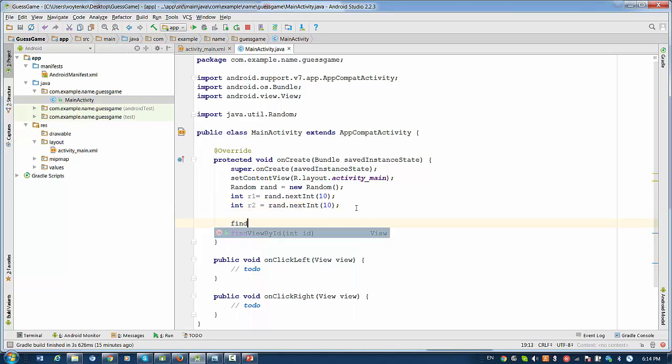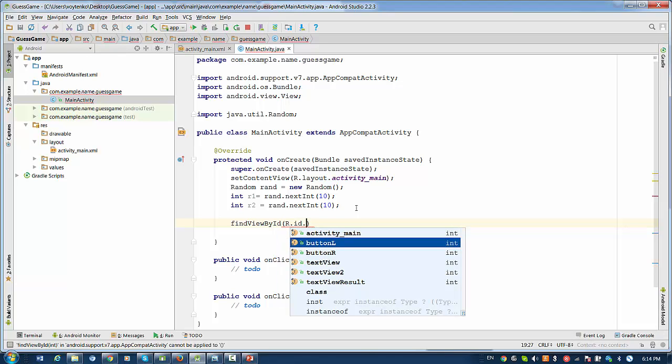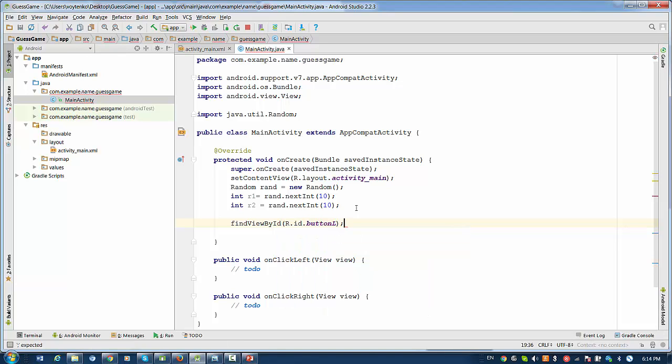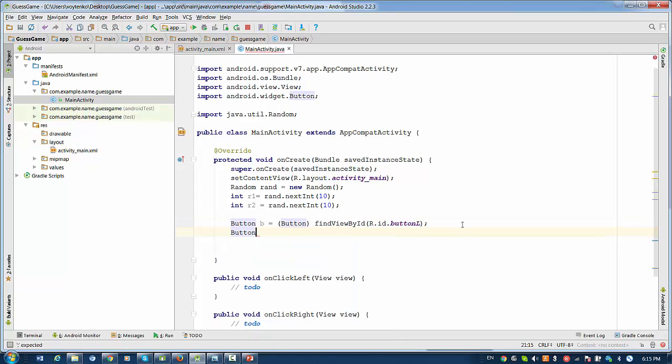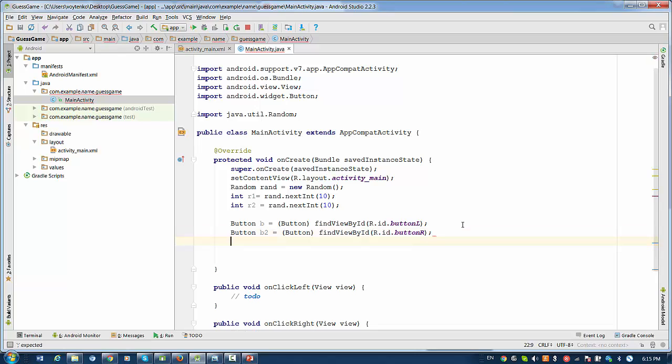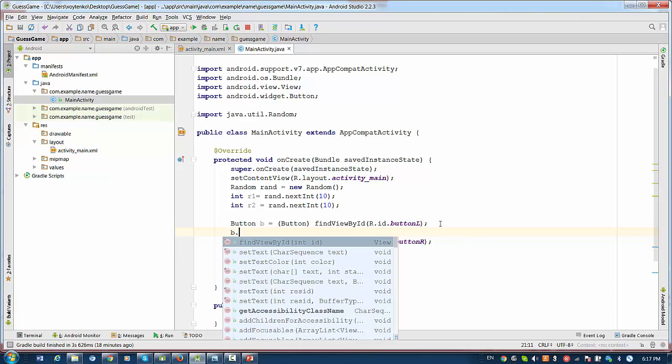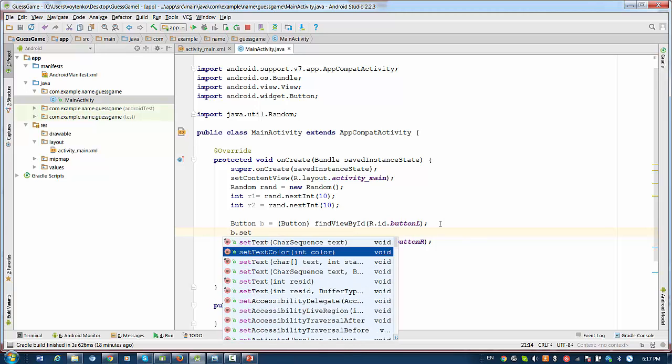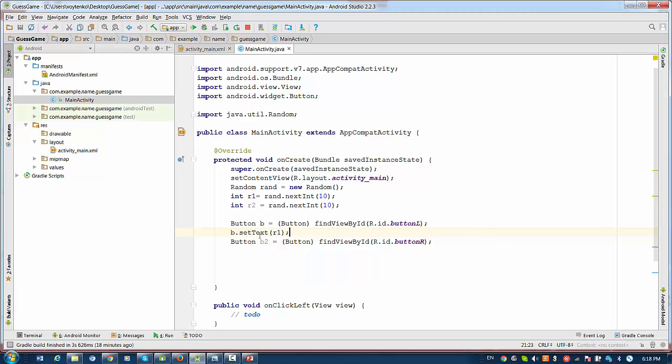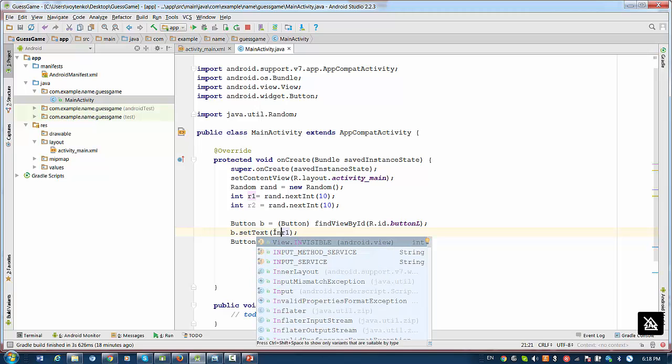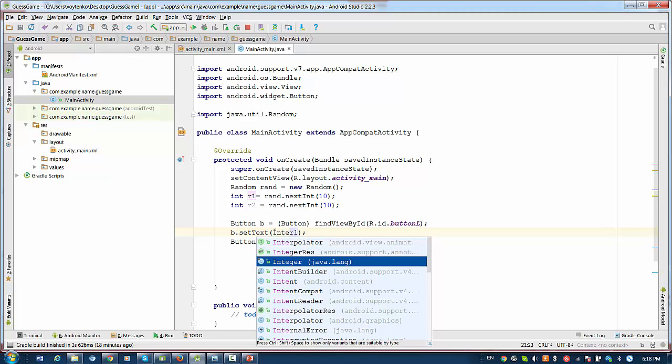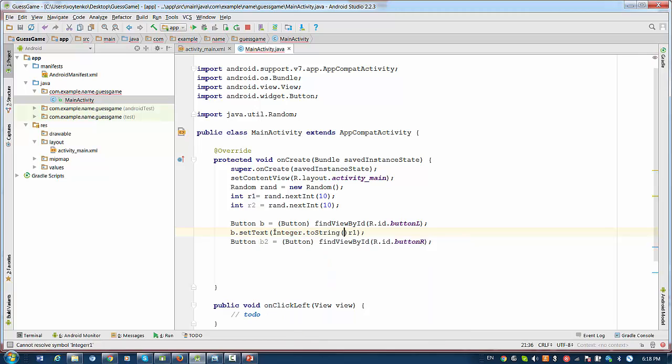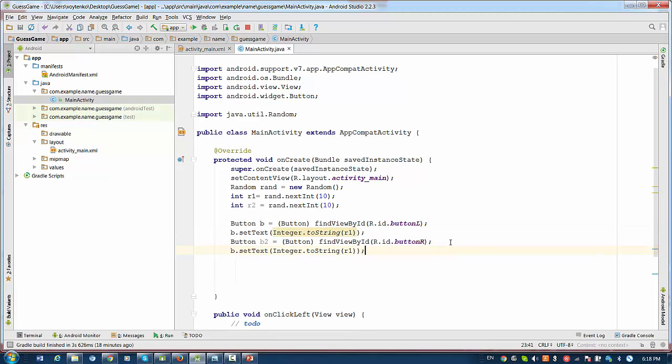Then we have to findViewById with both buttons and assign titles to the button on the left. And the same for button B2. So we're going to assign text, setText to the button on the left. So it should be text R1. But it's not going to work because R1 is integer. So we have to convert R1 to the string because setText works with a string. So what we will do here, we will basically use conversion Integer.toString. And the variable with random number one will be assigned to button one and do the same for the right button.